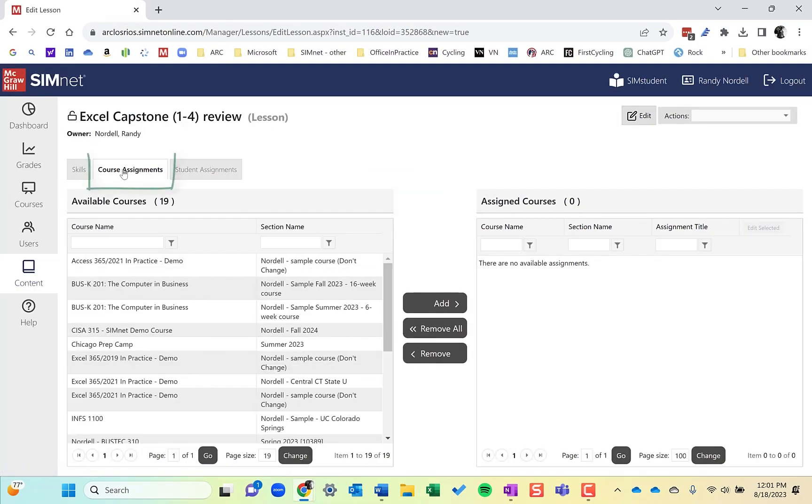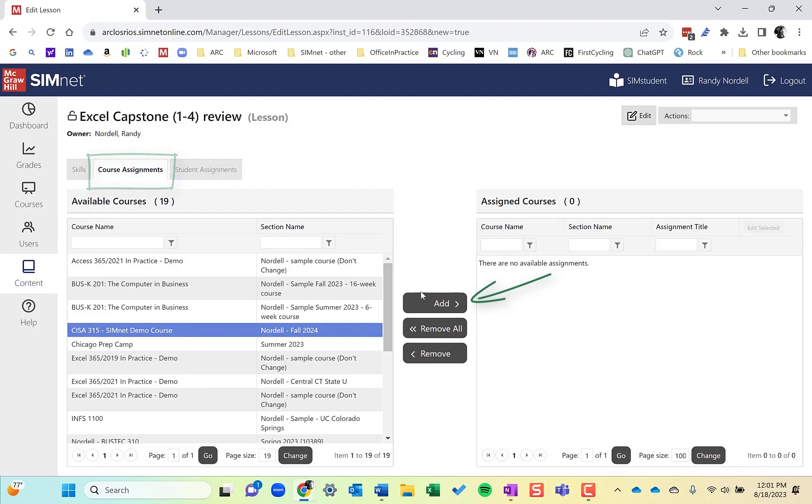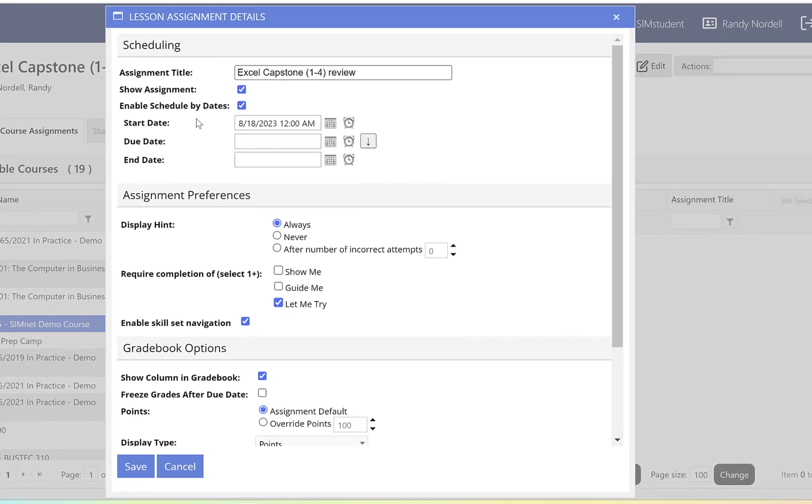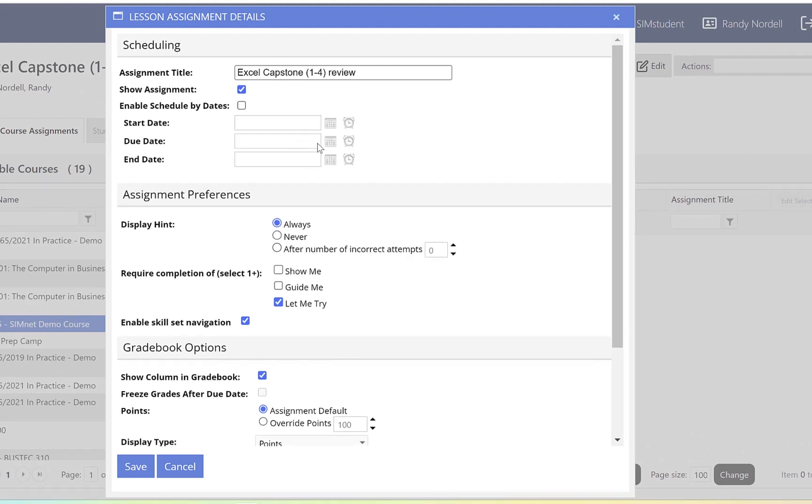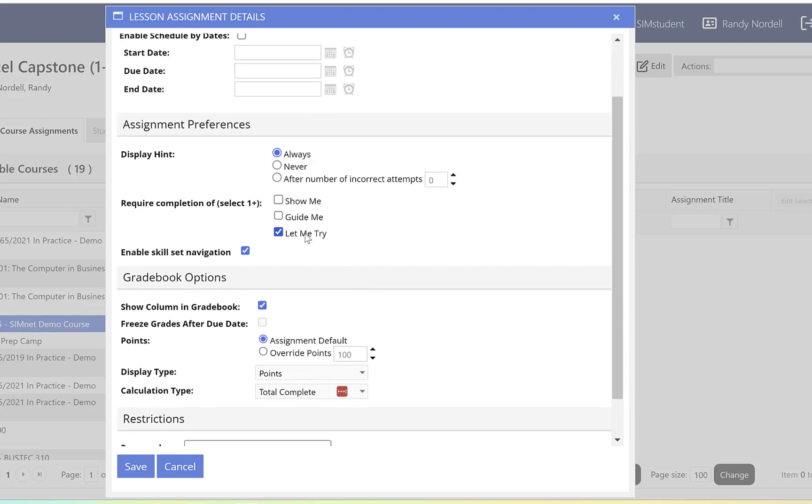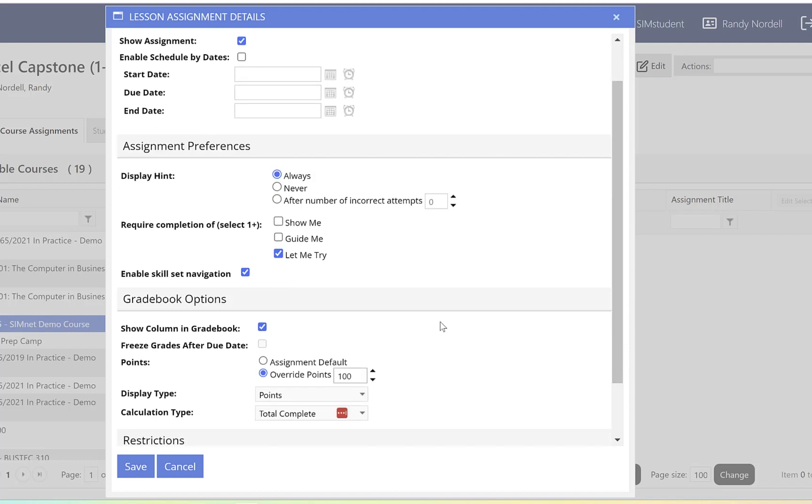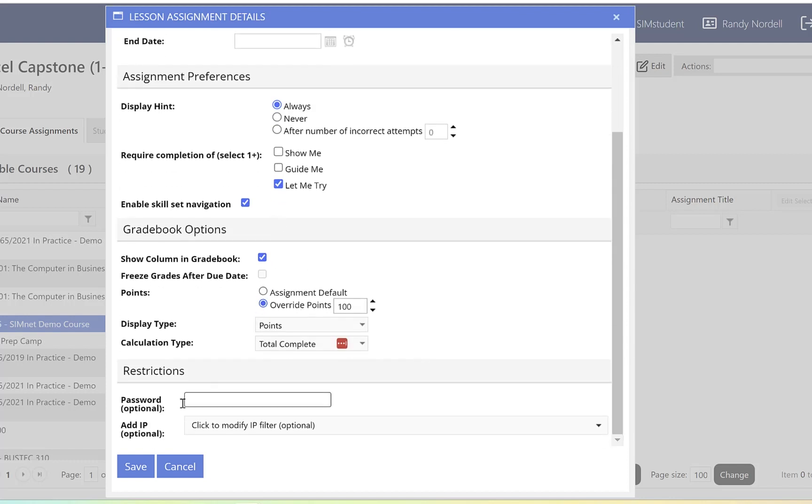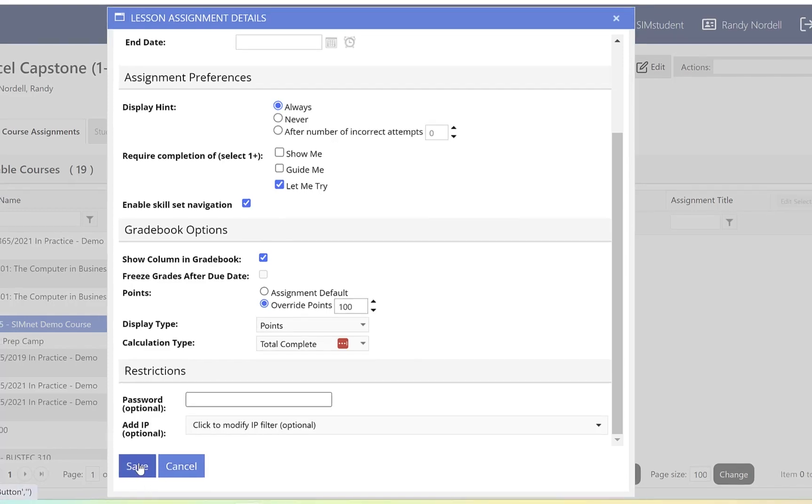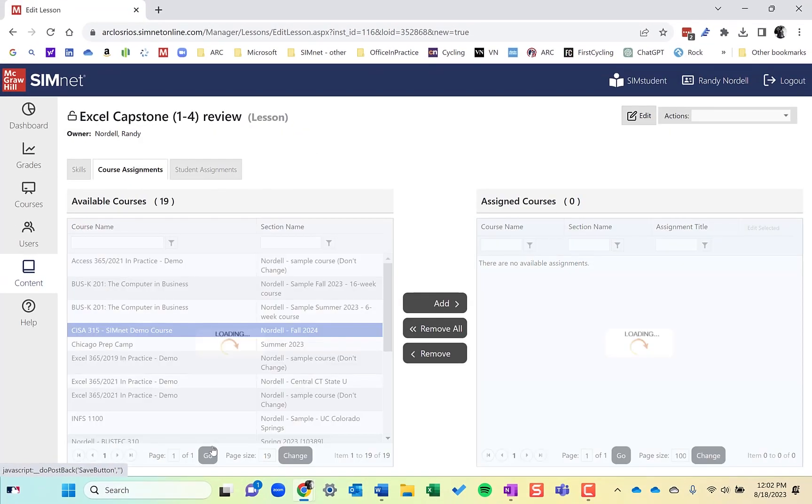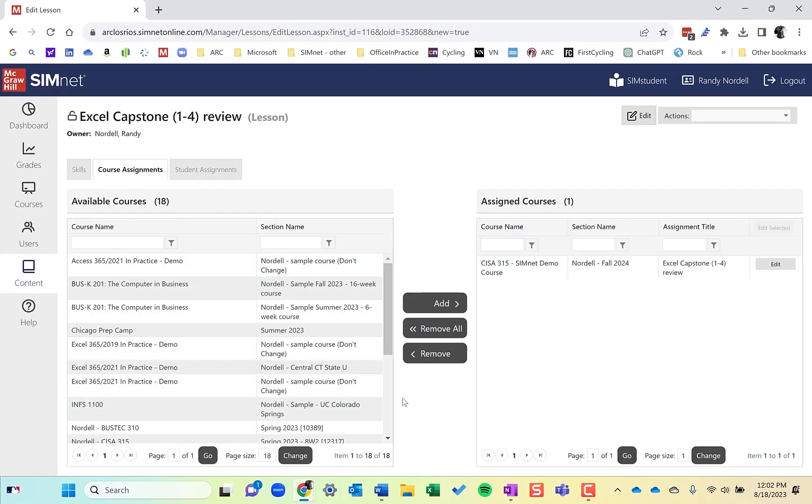All you have to do is go assign it to a course. So I'll click on course assignments. I'll find my course that we've been using the CISA 315 demo course. And then again, if I want to enable dates, I can do it. I can turn off dates, if I just want it to be available all the time, you can decide what you want to do on the assignment preferences here. Also down here in the grade book, if it's a graded assignment, you could leave that checked. If you just want it as an additional resource, you could deselect it. So up to you how you do that, override points. A lot of these settings are similar to what you see in the SimBook and even some of the other SimNet projects. So I'll just go ahead and leave it that way and click on save.